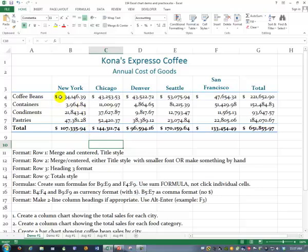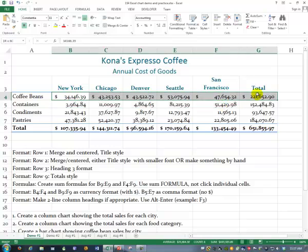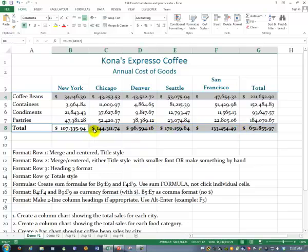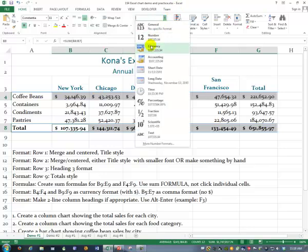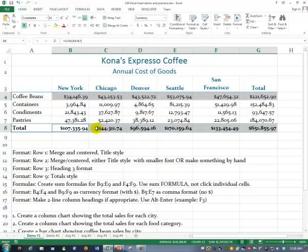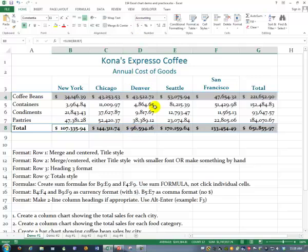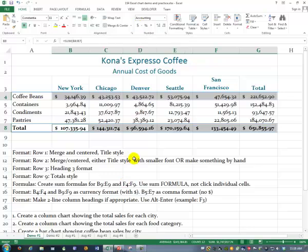Let me show you the difference between currency and accounting. Select those again — do you see how the dollar signs on these are all over at the left margin? That's fixed format. If I change it to currency, watch — now the dollar signs moved over so they're right beside the numbers. This is called floating format. Probably if you use that dollar sign button that gives you the accounting format, that would look nice. Be sure to save your document when you're done. Next, if you watch the next video, we'll create charts from our spreadsheet.